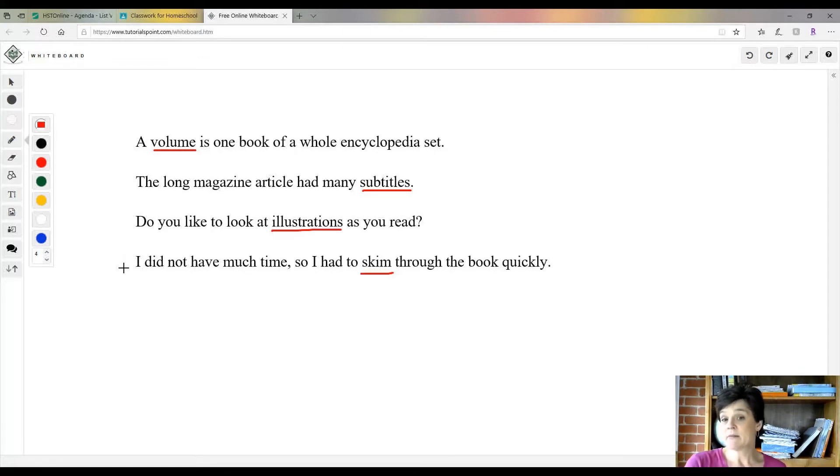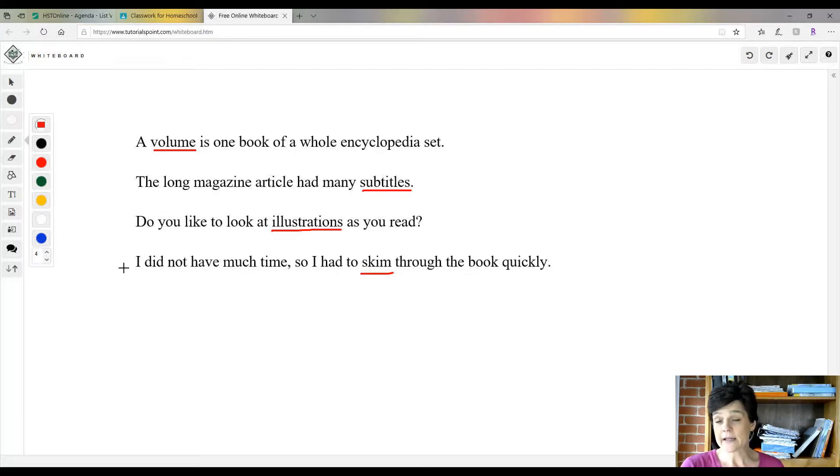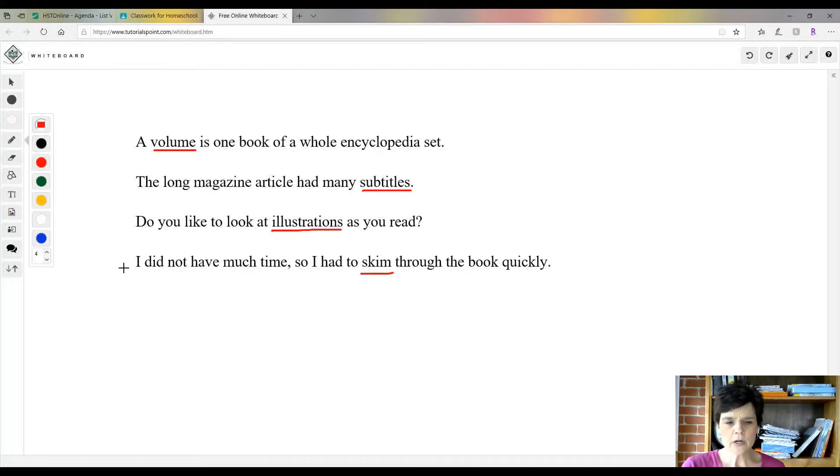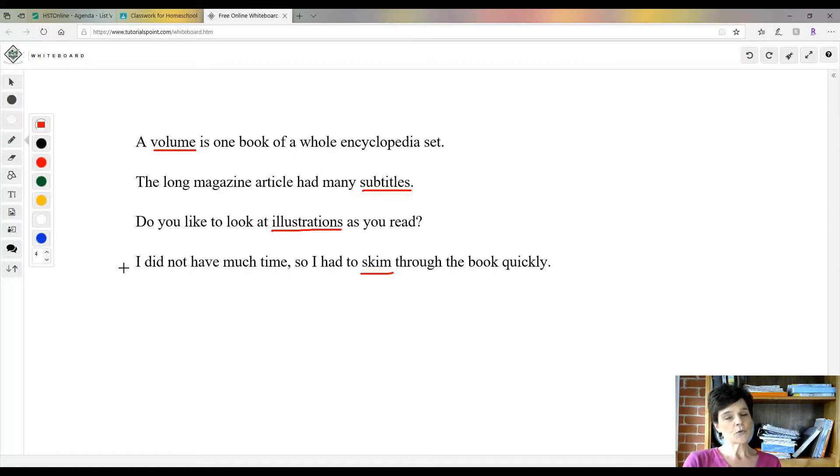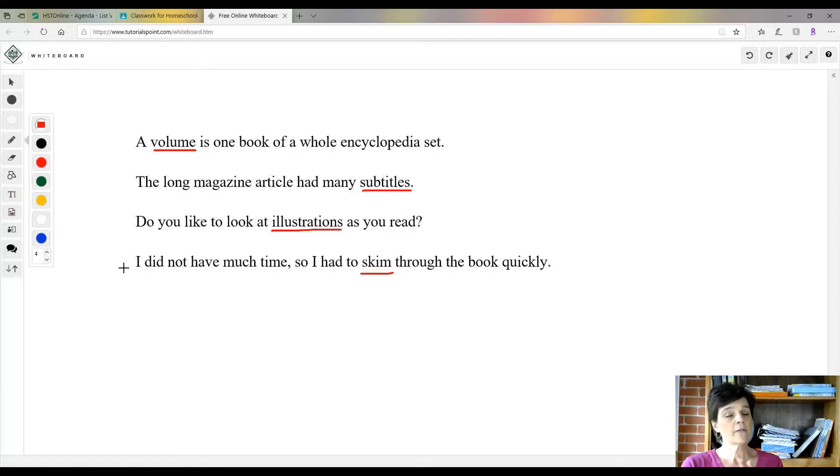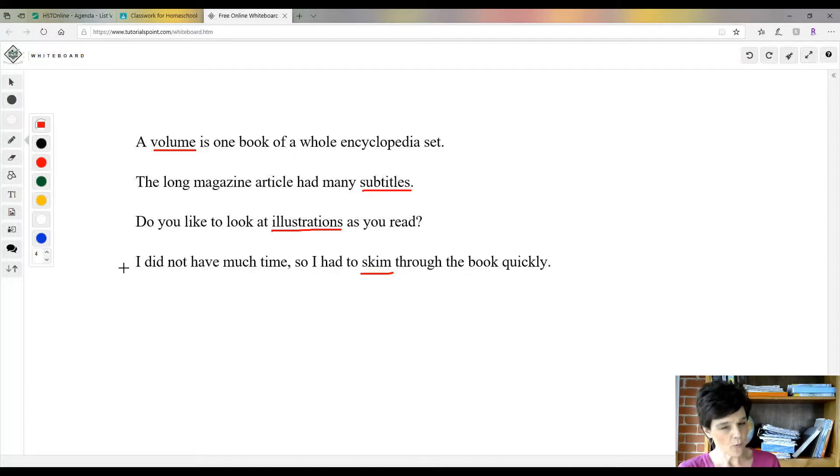I did not have much time, so I had to skim through the book quickly. That means when you're just quickly looking through a book. Generally, my kids will look through a book to see how big the words are and if there's pictures, and that determines if they want to read the book or not. That's not a very good thing, but that's what they do.